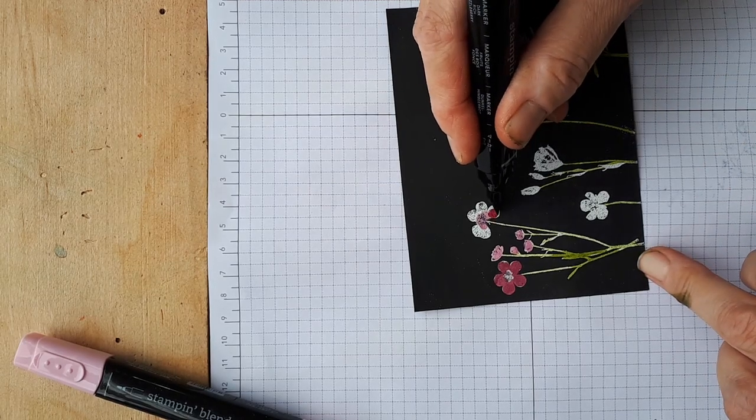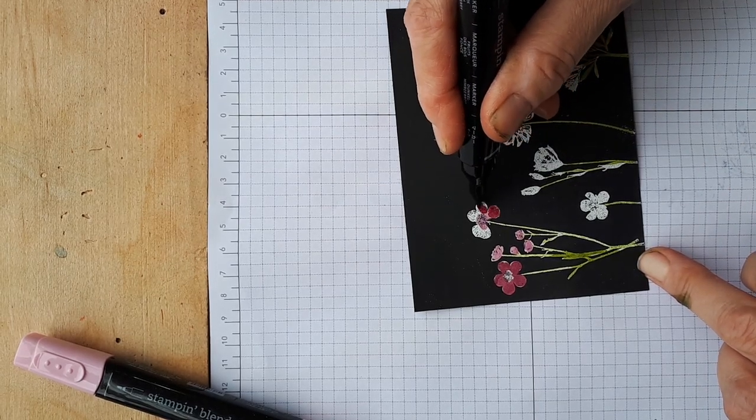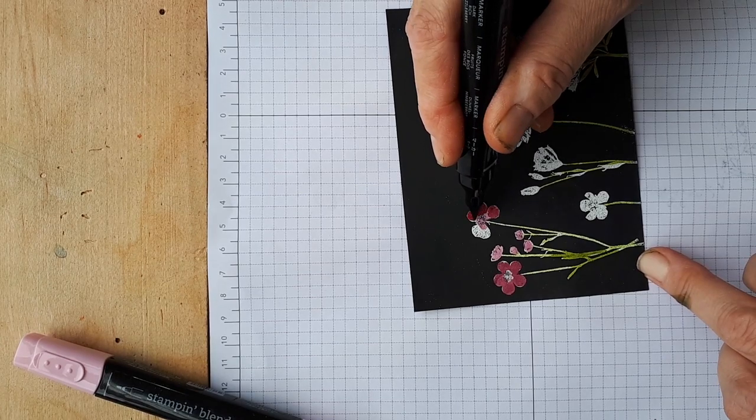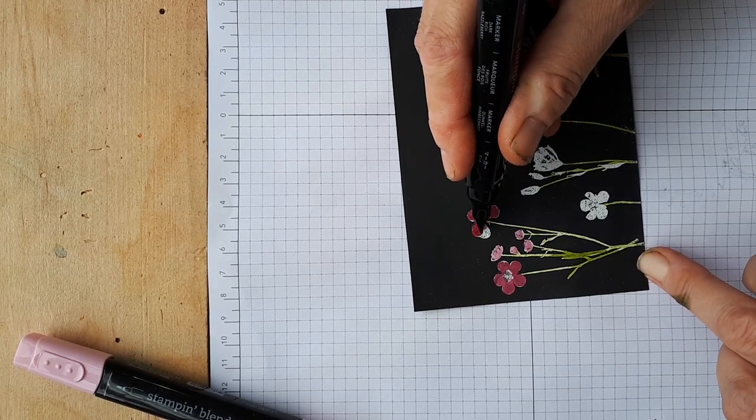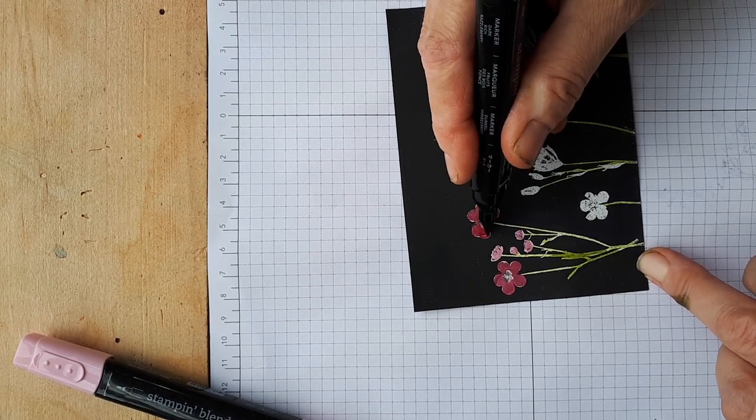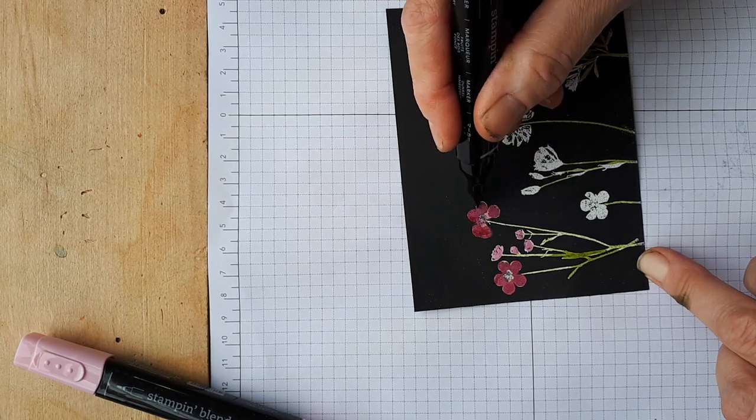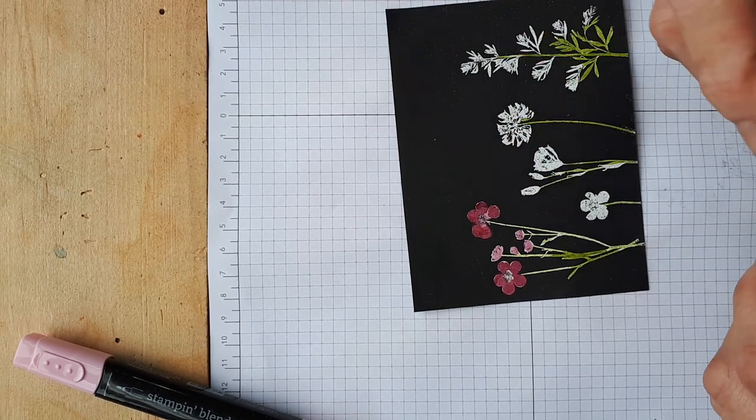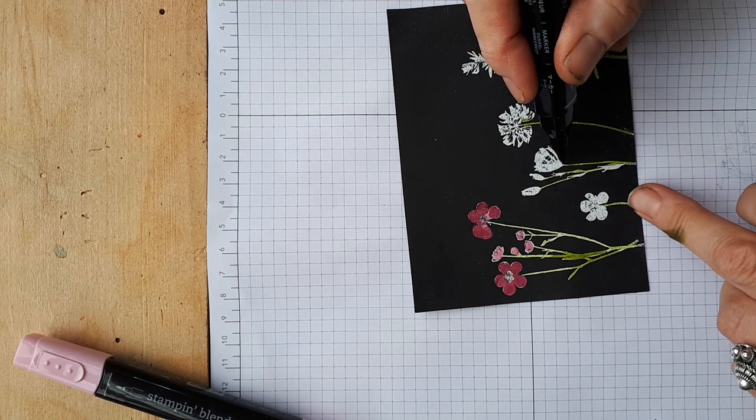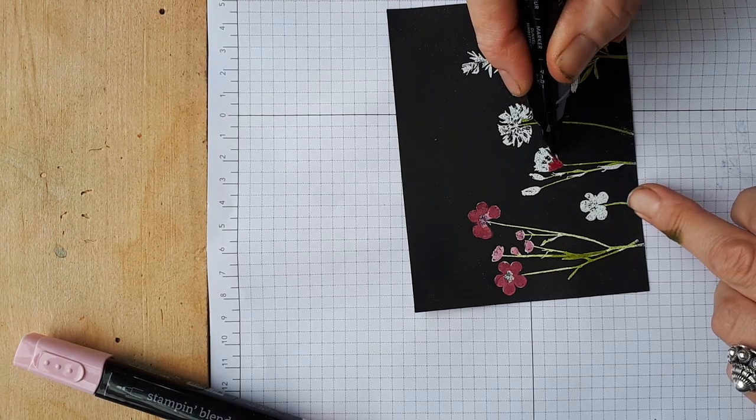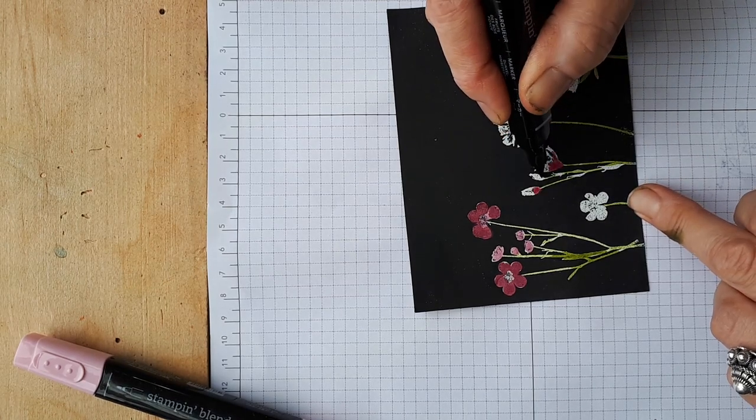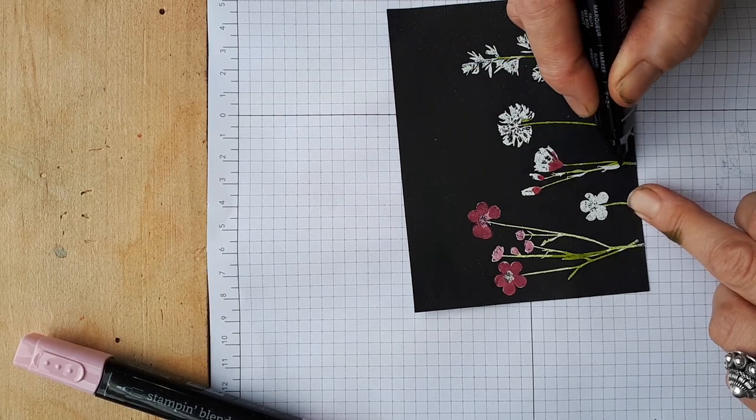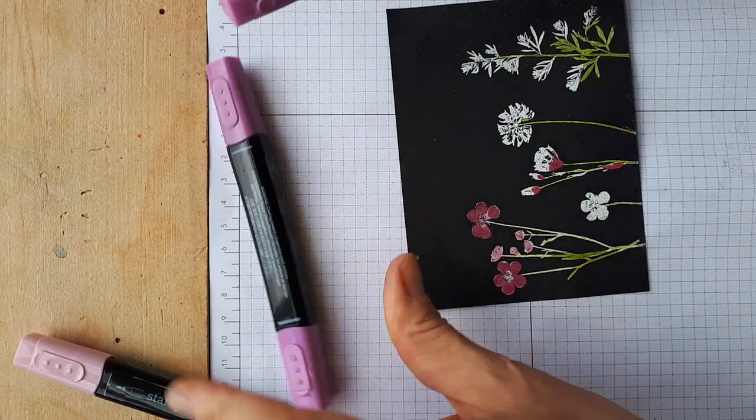The fun thing with coloring tools is that they do encourage play and play relieves stress so I highly encourage it. In fact I think all stamping relieves stress. Okay I'm going to do this one backwards, do the dark at the bottom and then do a little bit of light.